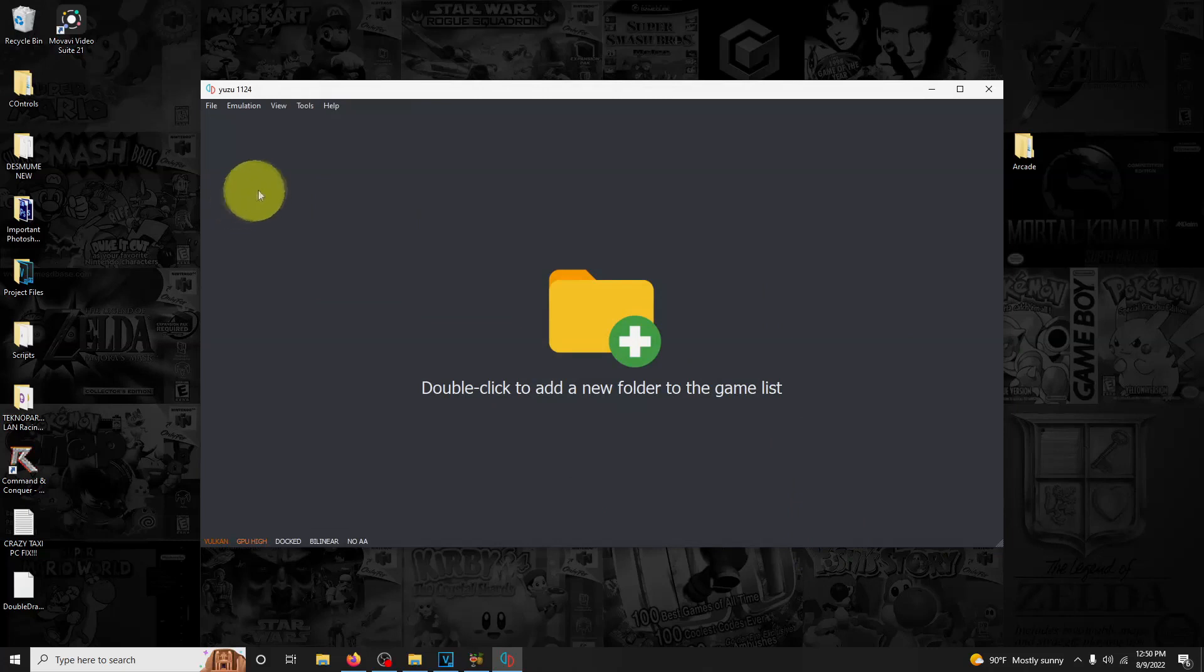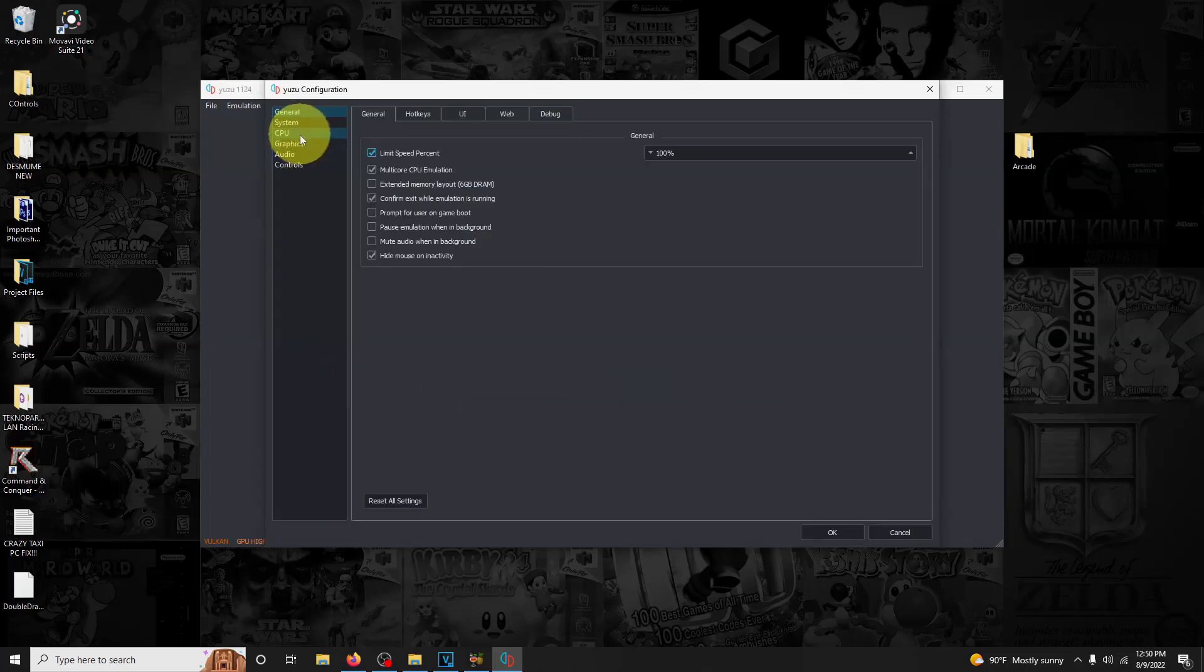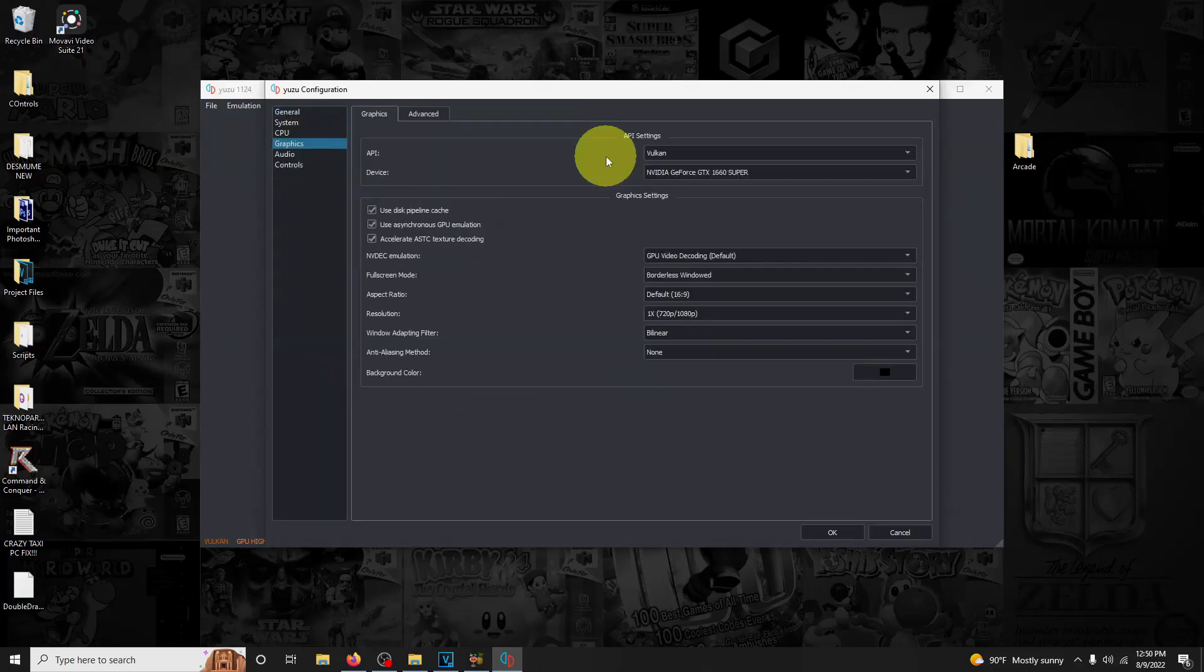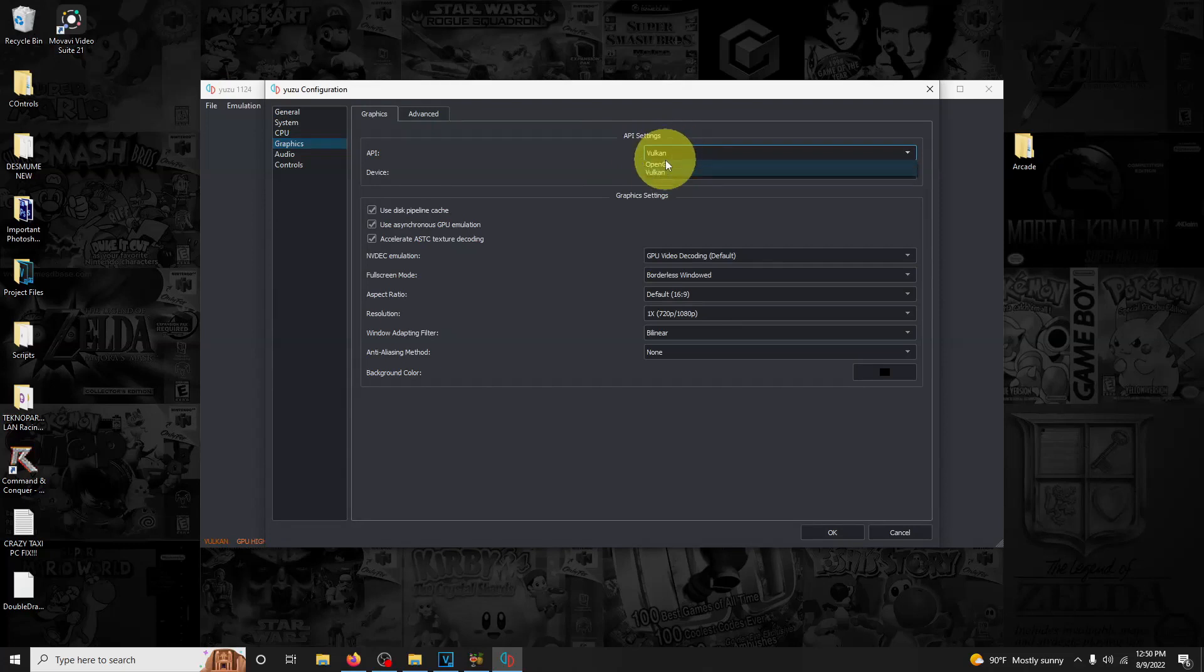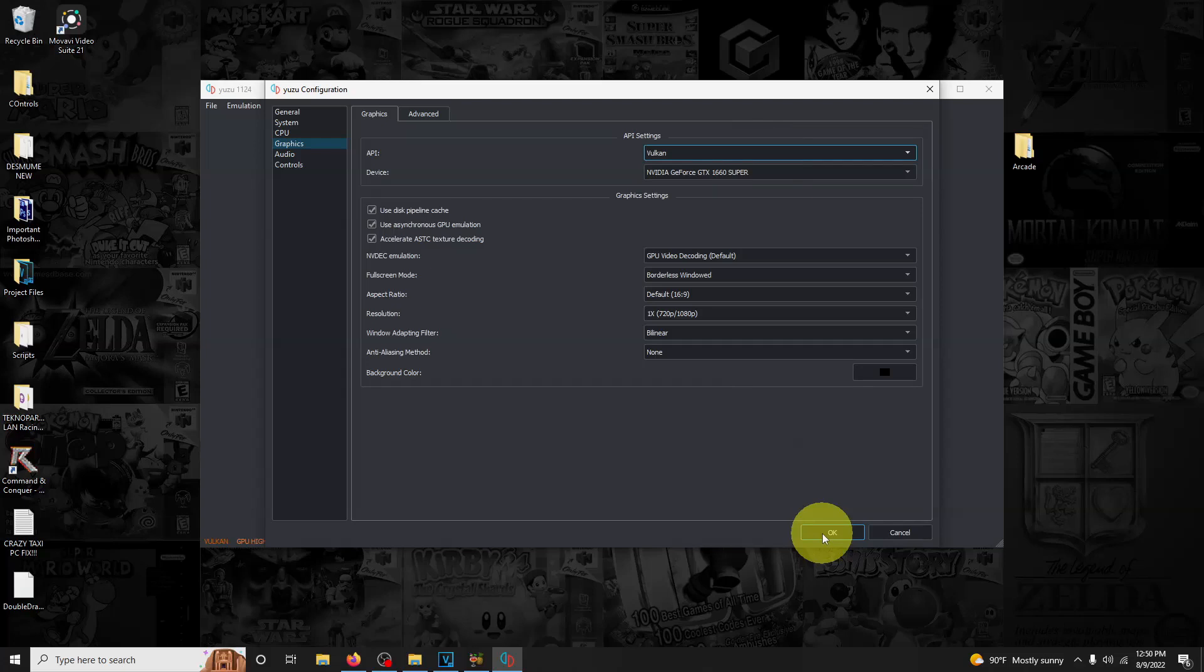Now we're going to configure our graphics settings. I'm going to go to emulation again, configure, and the graphics tab here. Right now mine is set for Vulkan. It depends on your PC on whether you use OpenGL or Vulkan, but I'm going to be using Vulkan, so I'm going to click OK.